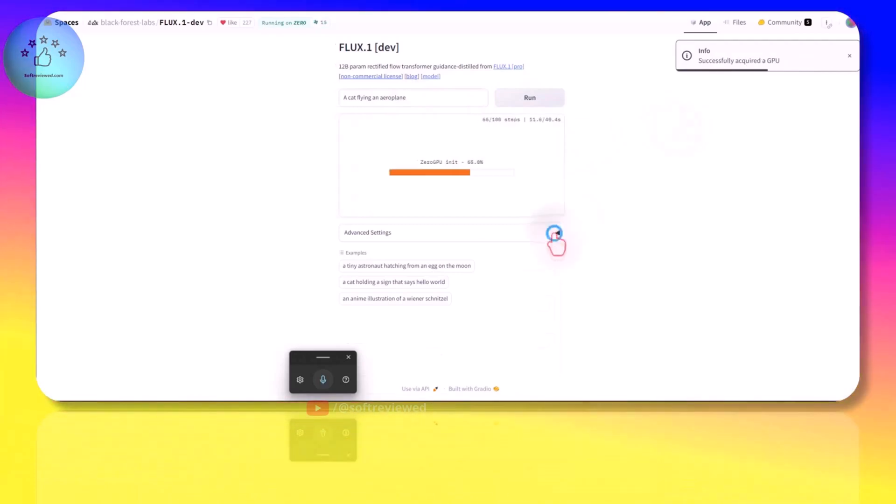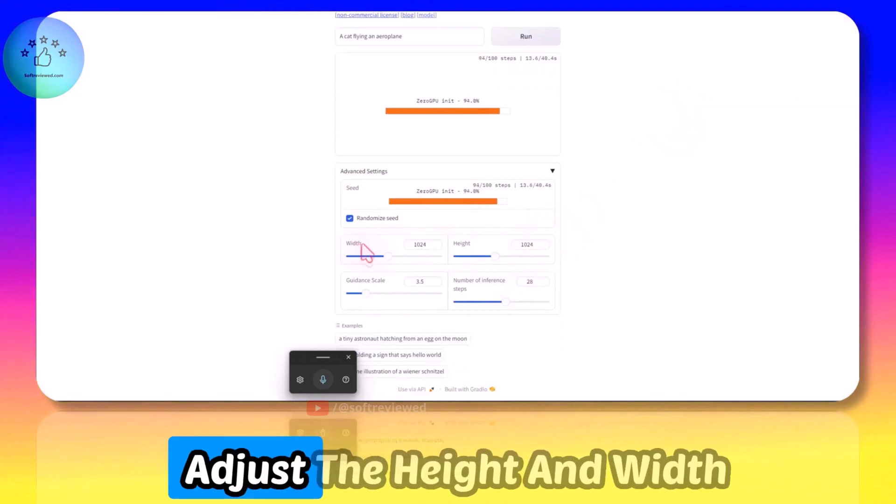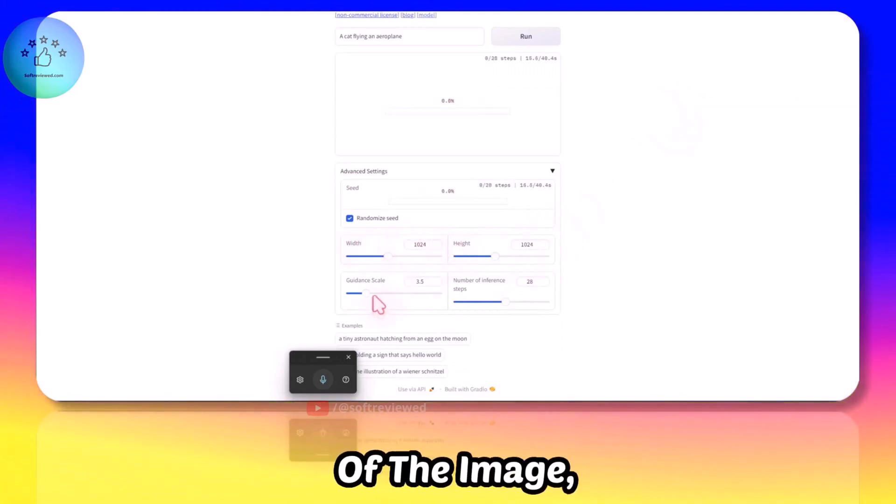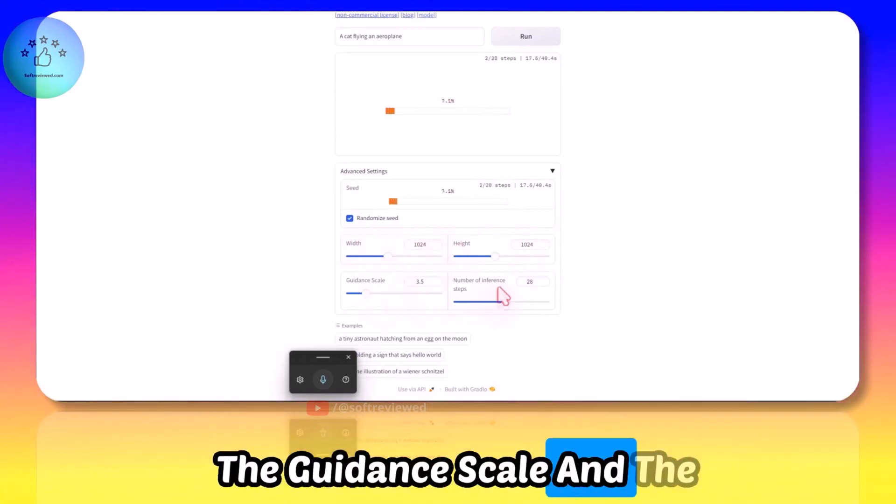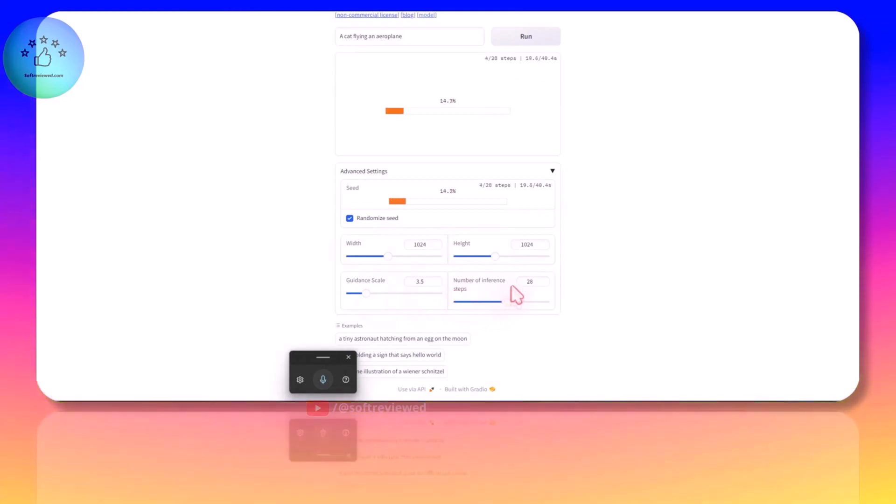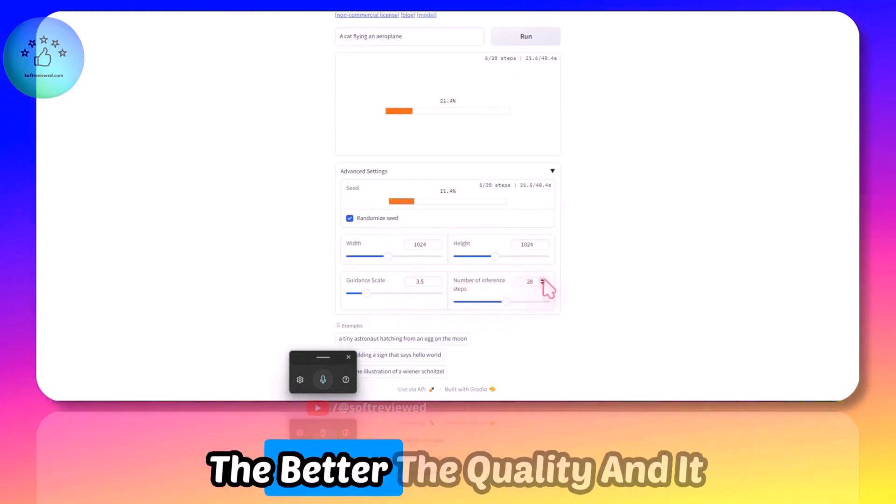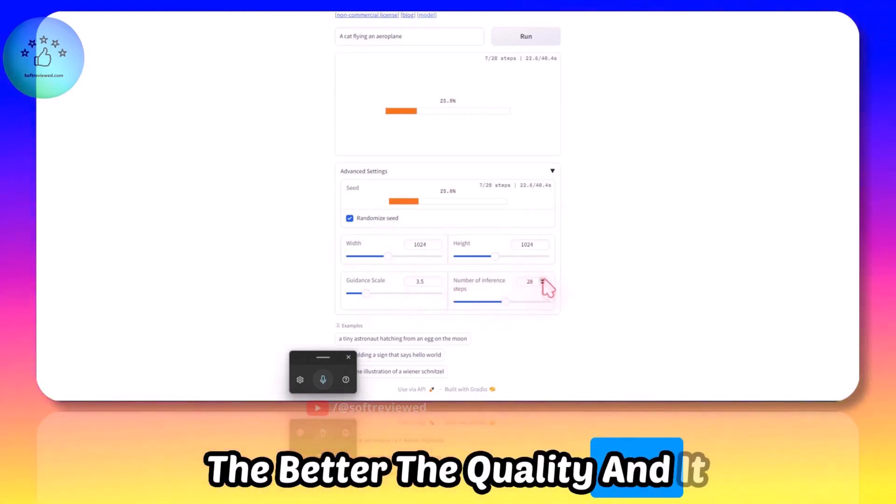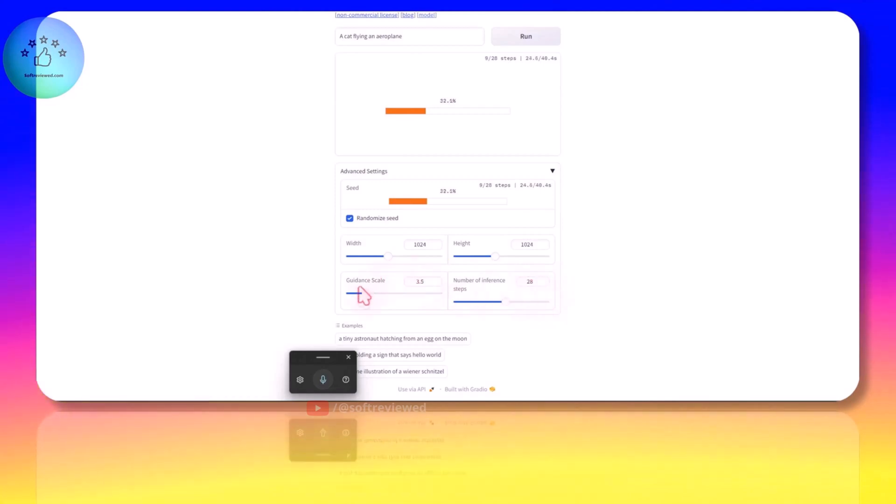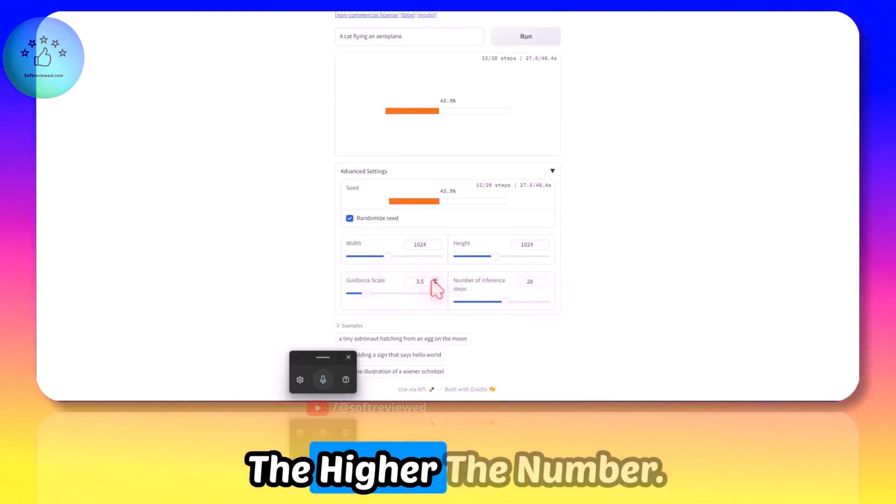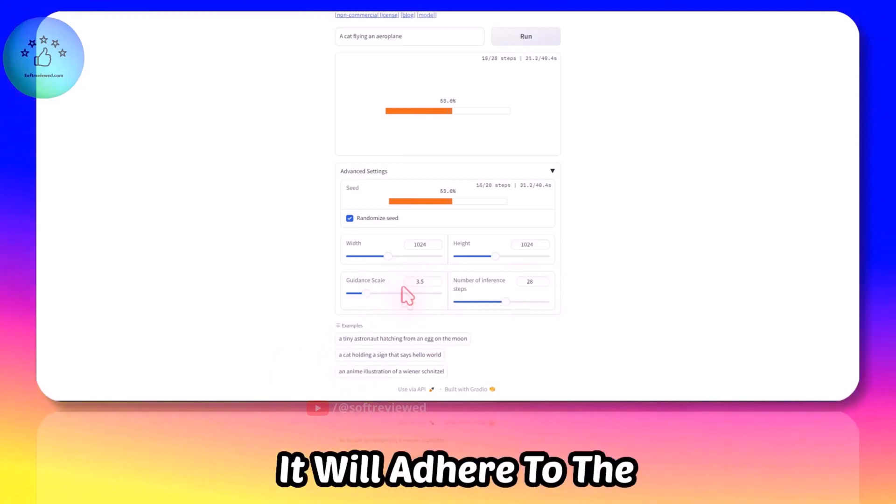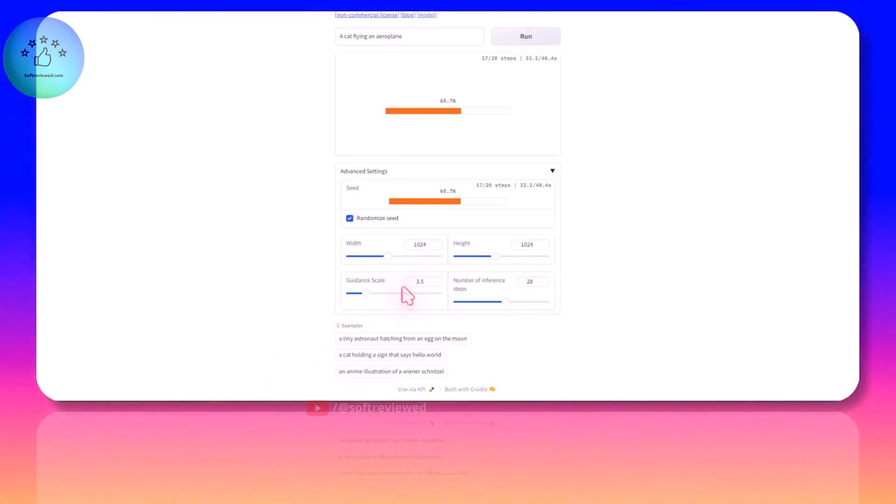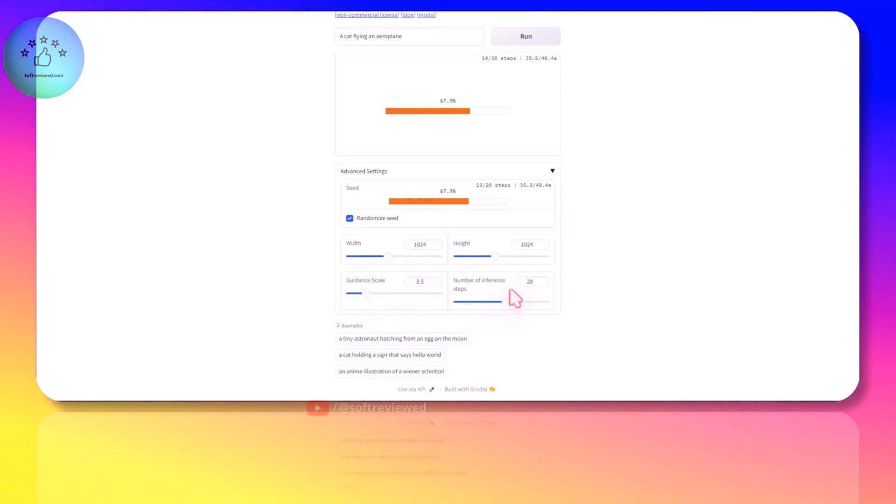Let's just run it and see the quality of the image. You can also adjust the height and width of the image, the guidance scale and the number of inference steps. The higher the number, the better the quality and it takes that longer.